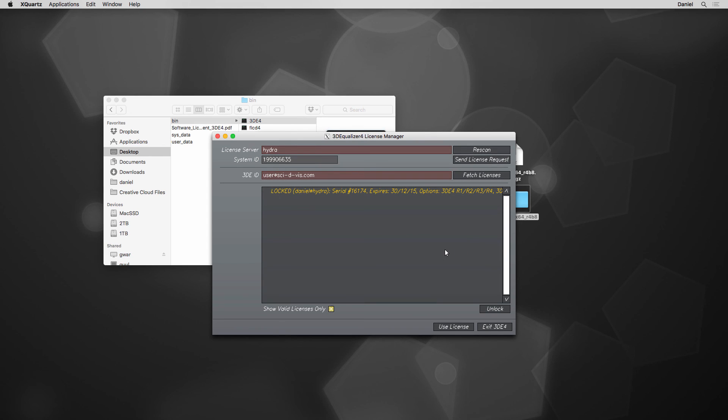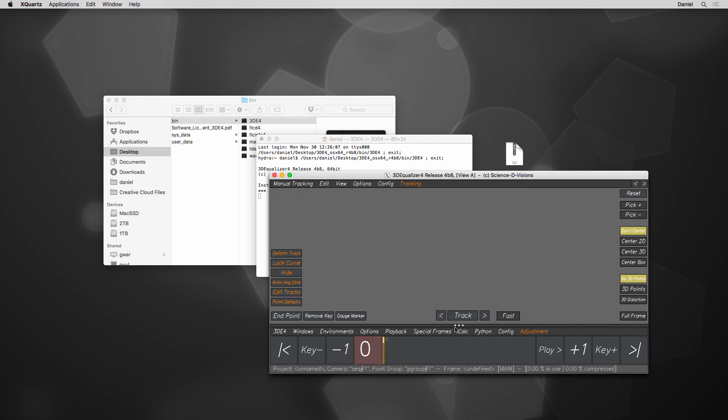Great! There is our precious. Use license, and here we go! 3DE is up and running.